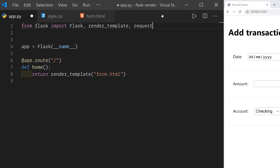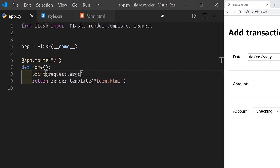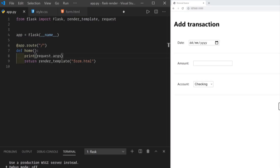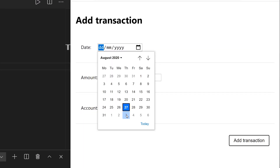Let's import request from Flask and inside our endpoint add a print statement to display the contents of request.args. This is where Flask is going to put the query strings received in any request. Note that we can only access request.args inside a function that responds to a request. Let's restart the app and fill in and submit the form — you can see that something got printed out.